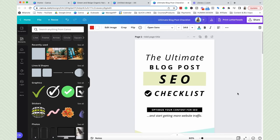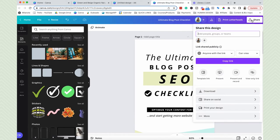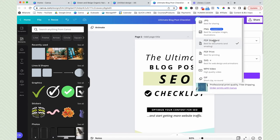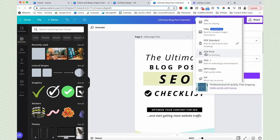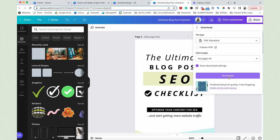The next step is to export this. Click on the share button at the top, then download, and export it as PDF standard. We don't want to export it as an image — otherwise those links are not going to be clickable. We also don't need PDF print because we're not printing. This is digital. So click PDF standard and go ahead and click download.